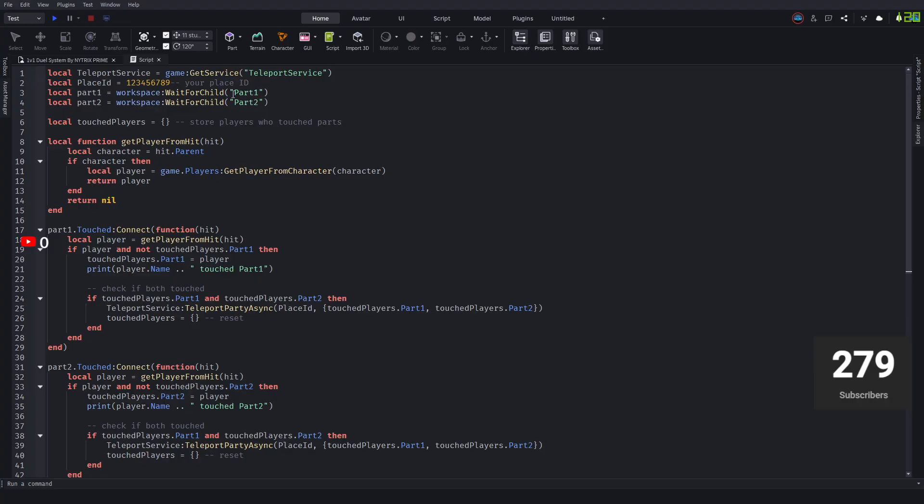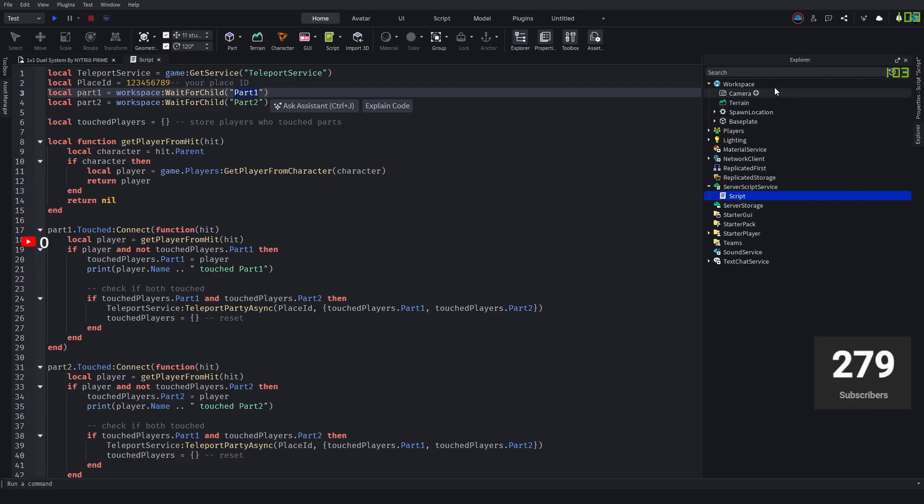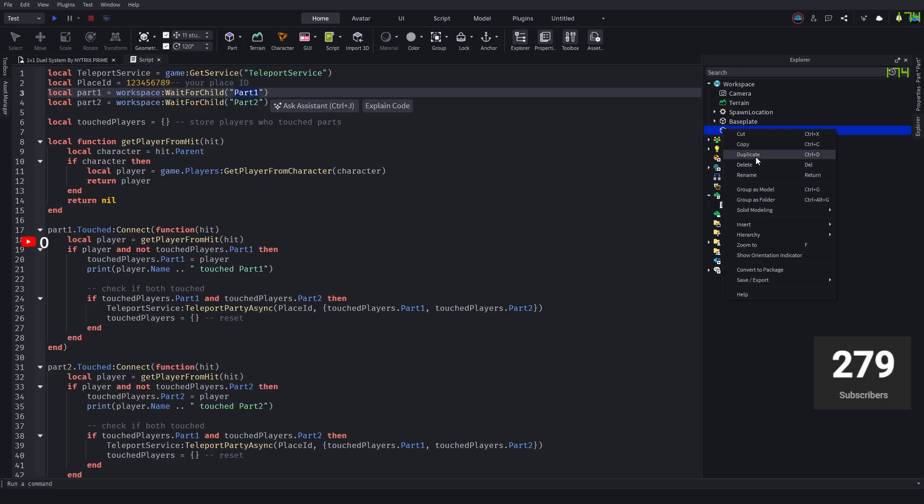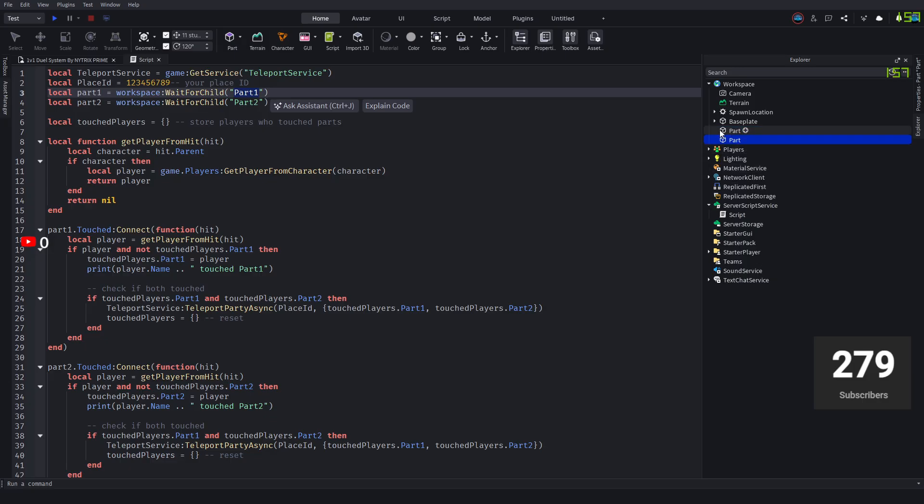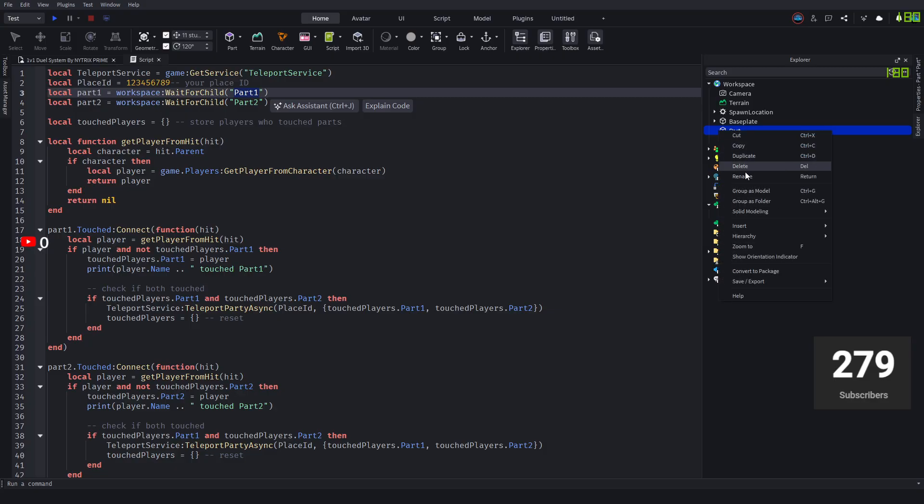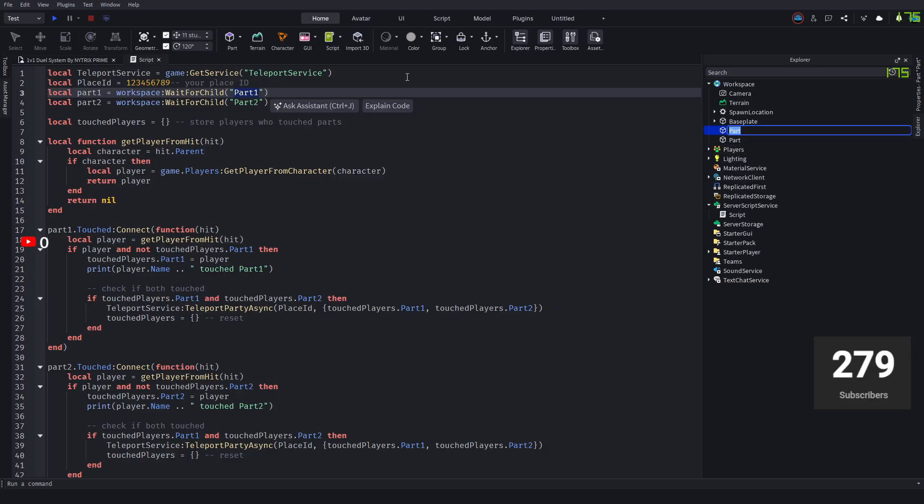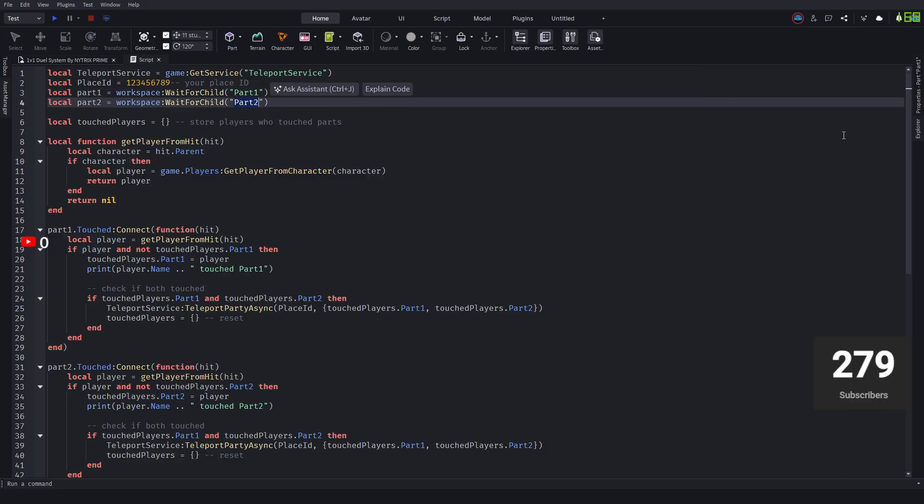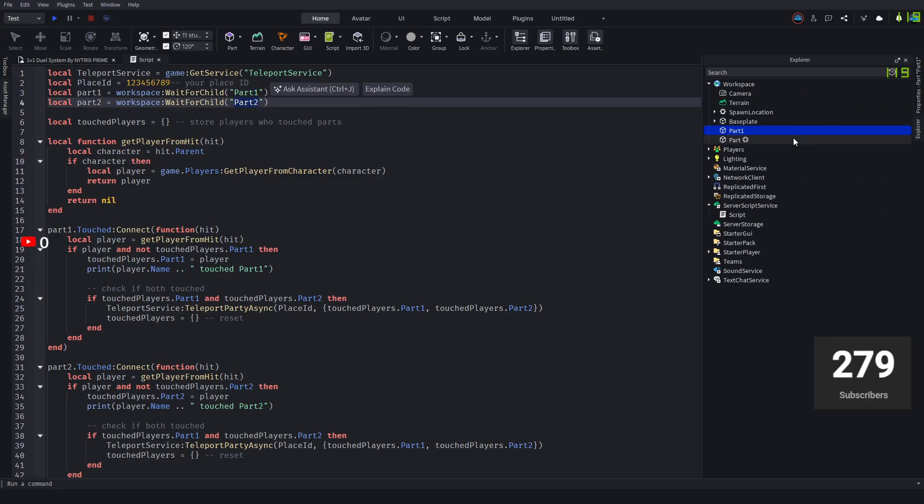You'll see Part1 and Part2. You want to select Part1, copy that, go to Explorer, go to Workspace and add a part. Right click that part and duplicate. Then select the first part we added, right click and rename it to Part1. For Part2, do the same thing: copy Part2, select the other part, and rename it to Part2.